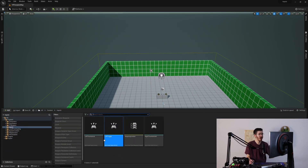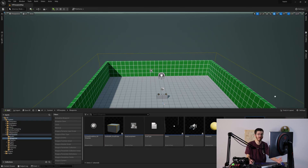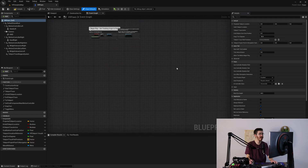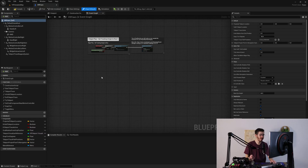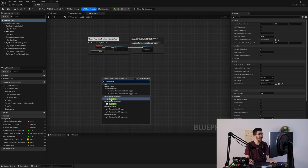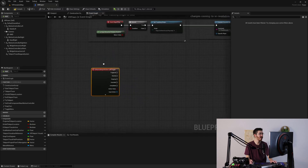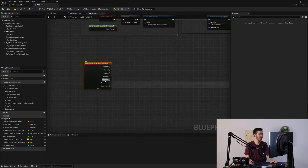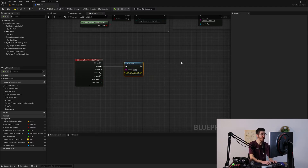Now we need to actually use these inputs. I'm going to jump into the VR pawn that I have here — I've removed all of the initial inputs, so we'll be doing everything right from scratch. If we go ahead and search for our left trigger, we get this enhanced action event and we can drop it in. You can see we can start setting everything up, and we have different options for triggered, started, ongoing, canceled, and completed. Let's set up a simple print string — left trigger pressed.